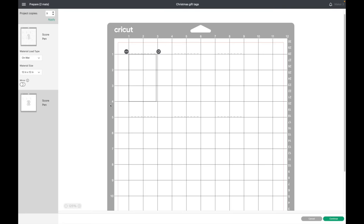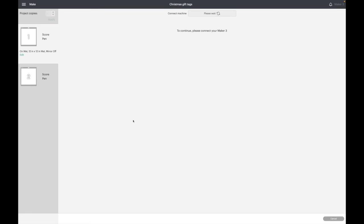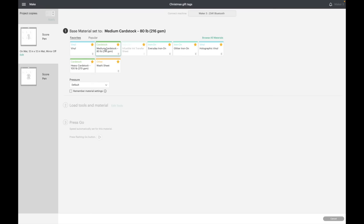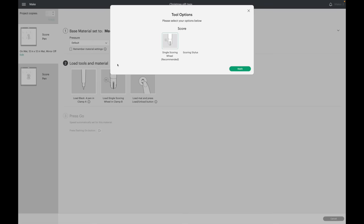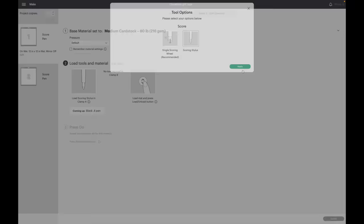Okay, so now I'll click on continue. It's not going to be cutting anything out at all, but it still makes you select a setting, so I'll just select cardstock. If you have a Maker, it's going to come up and tell you to load your scoring wheel. It won't work if you use the scoring wheel, so what I do is I go to edit tools and I select the scoring stylus, then I hit apply.